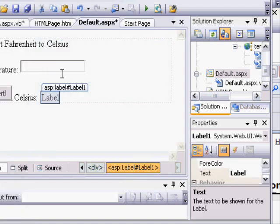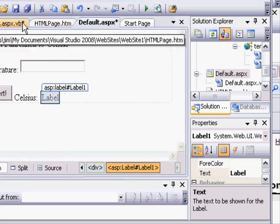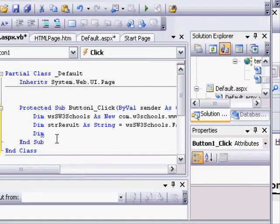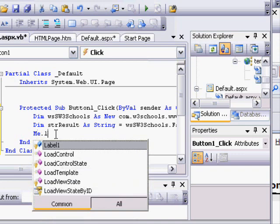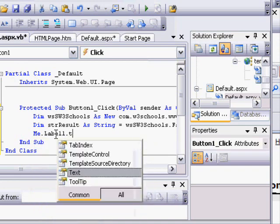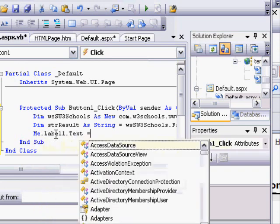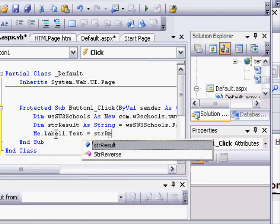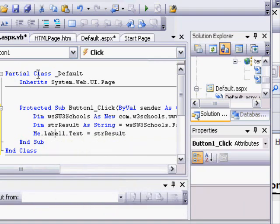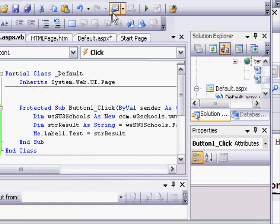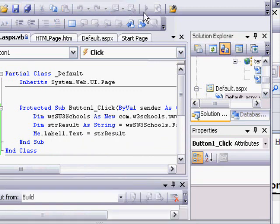It just occurred to me I don't have anywhere to put my output temperature, but now we do. So now what we can say is me.label1.text equals string result, and the next thing we'll do is we'll try this all and see how it goes. So we'll run our page.